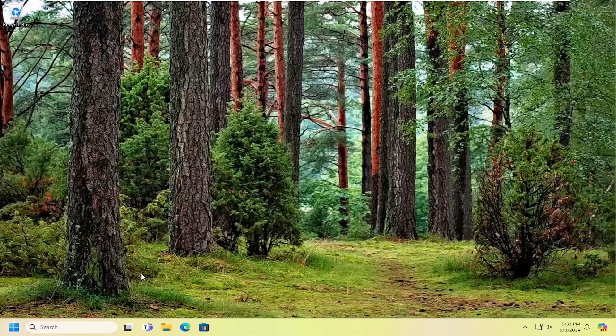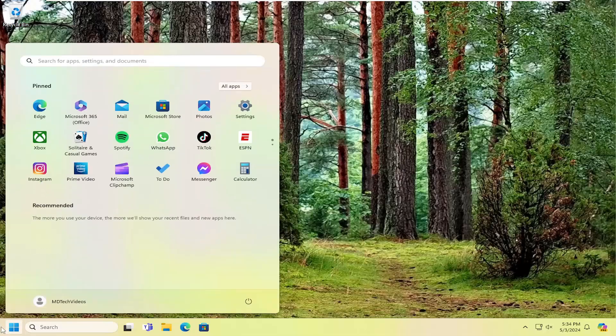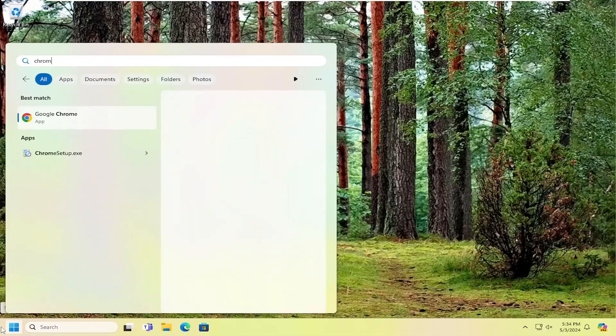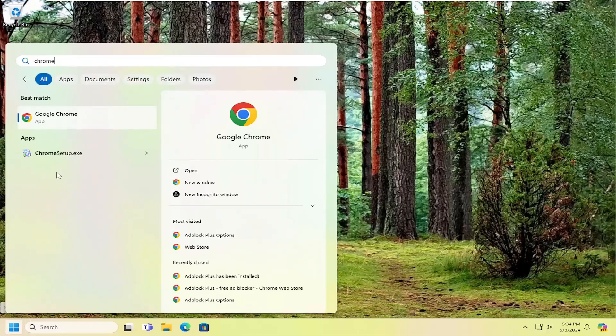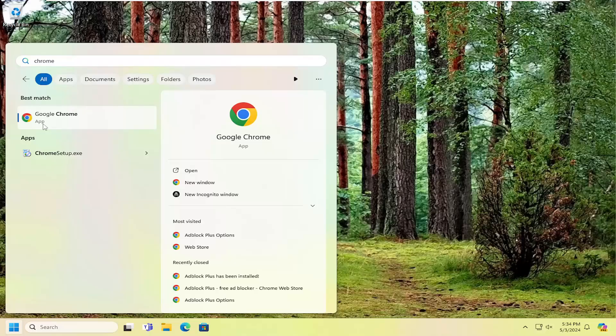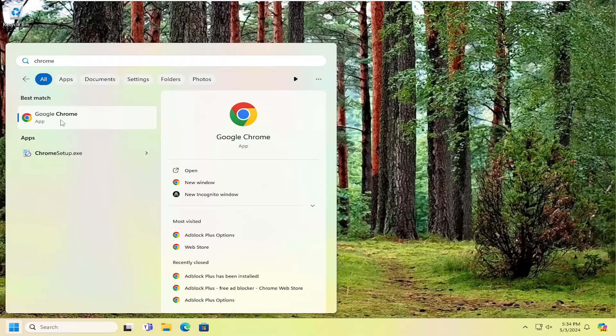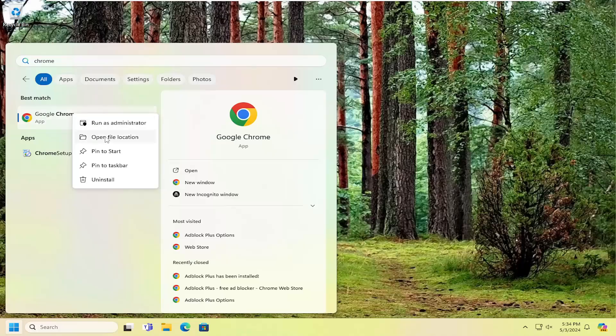So if you usually access this program by searching for it in the search menu, you can just go ahead and search for it. Let's just say Google Chrome for the example of this tutorial. So instead of opening it up like you normally would, you would right-click on it and select where it says open file location.